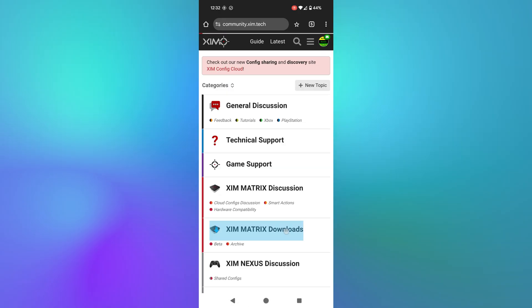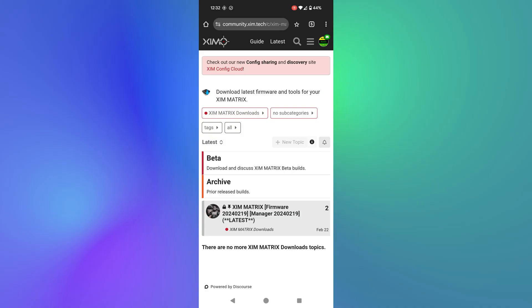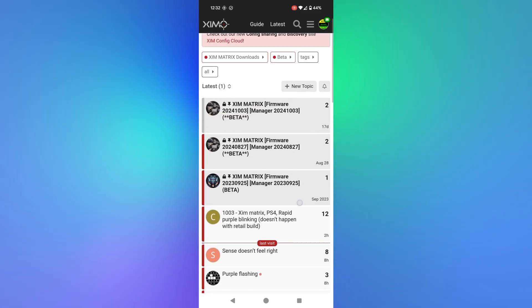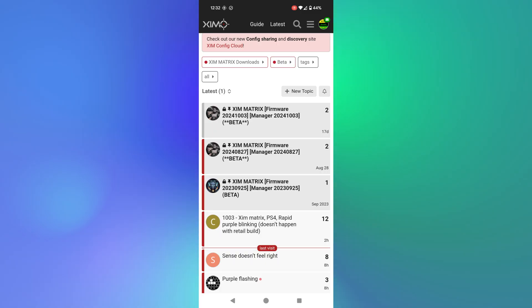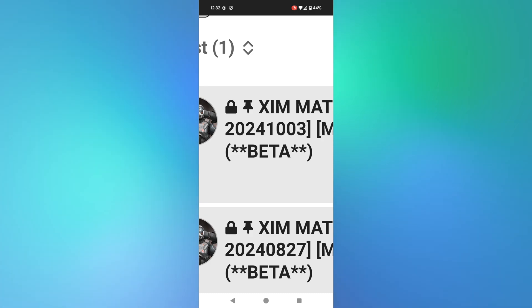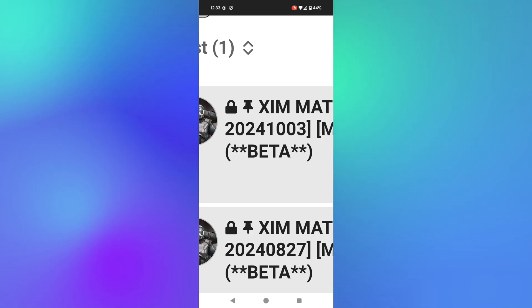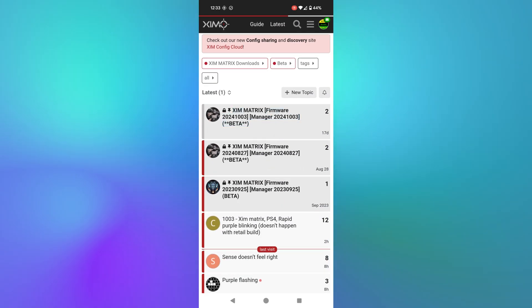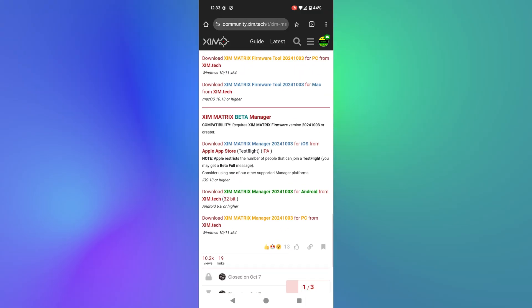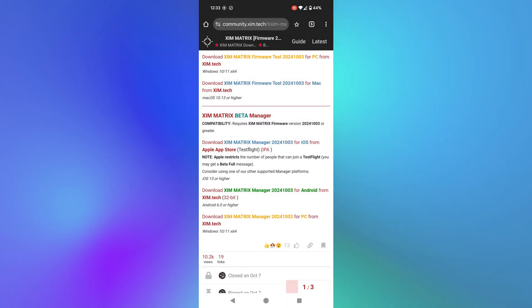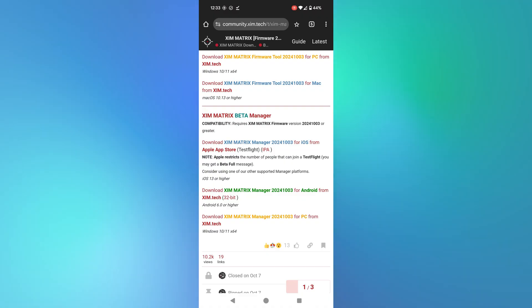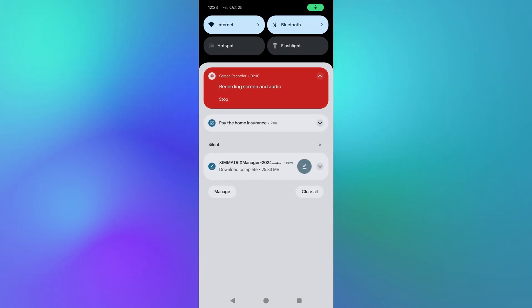For Android, simply click on where it says Zim Matrix downloads, then click on 'Beta' at the top. From the options there, go with the most up-to-date one. Click on Zim Matrix firmware — the date should be 3rd of the 10th, 2024, written as 2024-10-03. Then scroll down and look for Zim Manager for Android. Click 'Download Zim Matrix Manager 2024' and it will start downloading. You can get to it quickly from your notification bar by dragging down from the top — you'll see Zim Matrix Manager there.